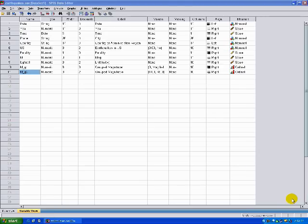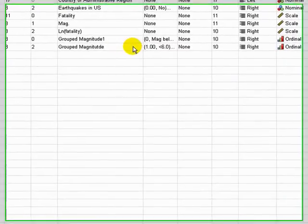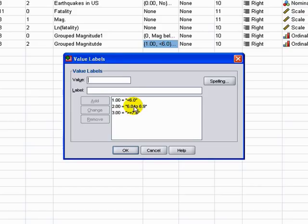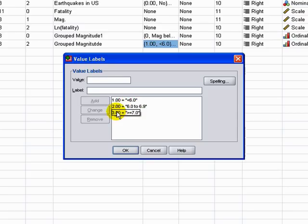So let's look at this example of earthquakes. We've grouped the magnitude of earthquakes into a new variable — basically a three-level way of looking at it: earthquakes below 6.0, earthquakes between 6.0 to 6.9, and earthquakes above 7.0.